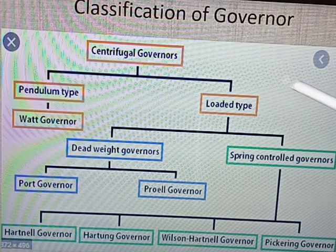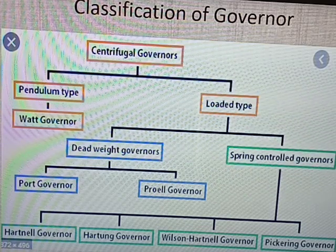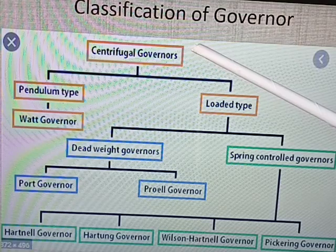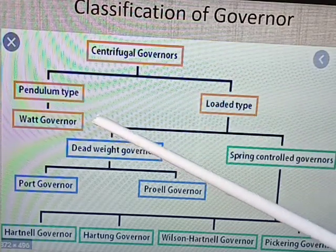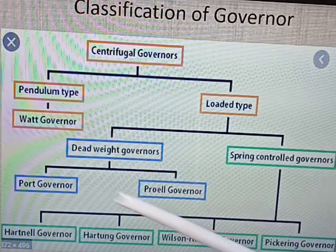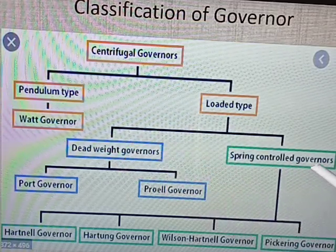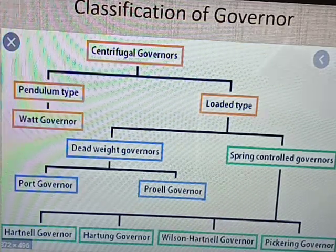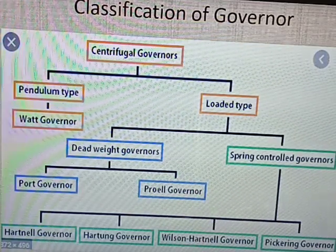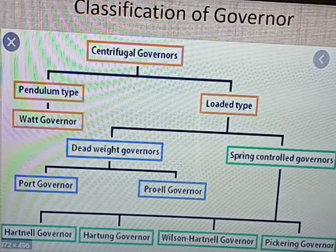If you make this flow chart, it will be easily remembered. Here is centrifugal governor, which is classified as loaded type and pendulum type. Loaded type is dead weight type and spring control. Dead weight has two types: Porter and Proel governor. Spring control has four types: Hartnell governor, Hartung governor, Wilson Hartnell, and Pickering governor. This is the classification of governor.